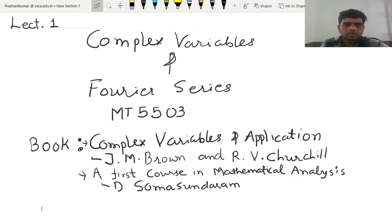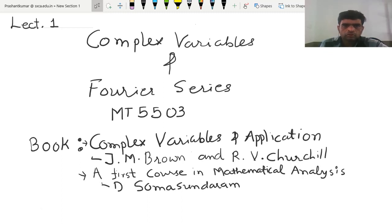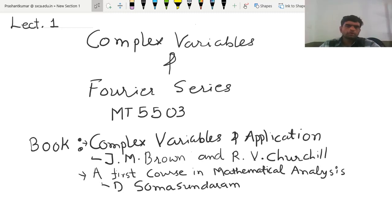In this semester, I am going to take this paper — Complex Variable and Fourier Series, the MT-5502. In this lecture, I am going to discuss about the introduction of the subject.